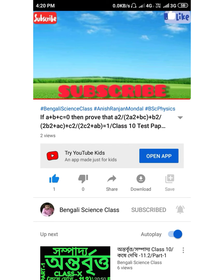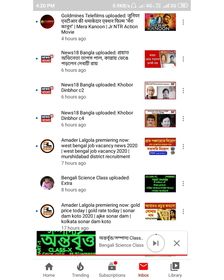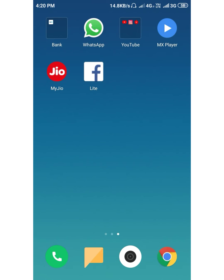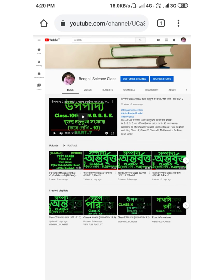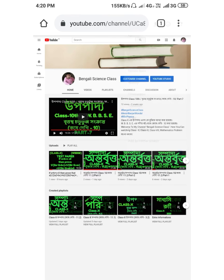So first, we go to the Chrome browser on mobile. At first, go to Chrome browser and switch to the desktop site, then go to YouTube Studio.